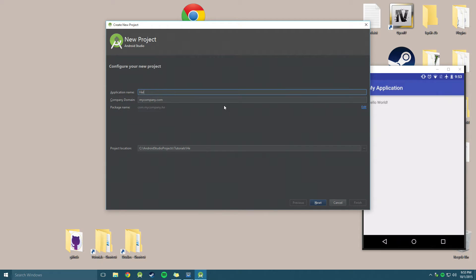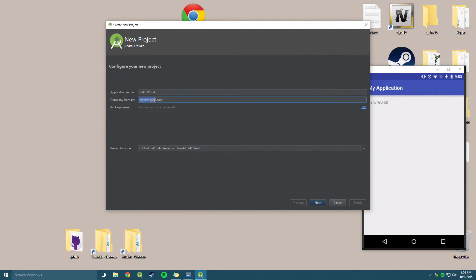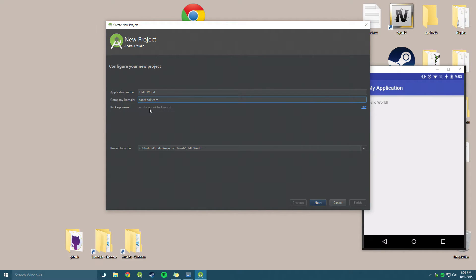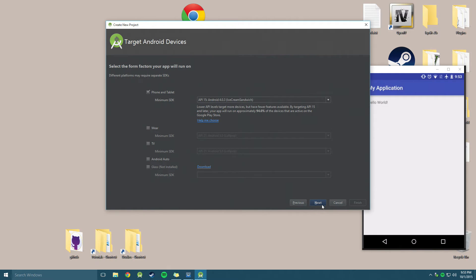And you can name it. We'll call ours Hello World. Company domain is basically your company's name, .com. Then they'll automatically add the name of the app. So we can say my company or whatever. Basically, like if you had a website, like if I was Facebook and I was making this, it would be facebook.com. That way the package name would be com.facebook.helloworld. We're just going to go with my company. Click Next, verifying that the project location is where we want it to be.